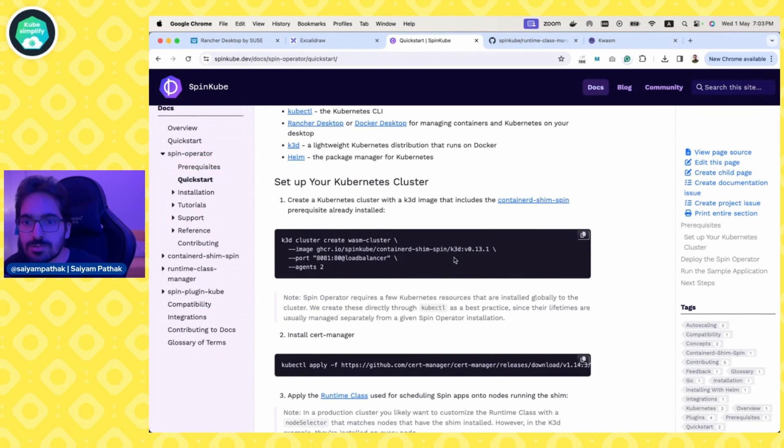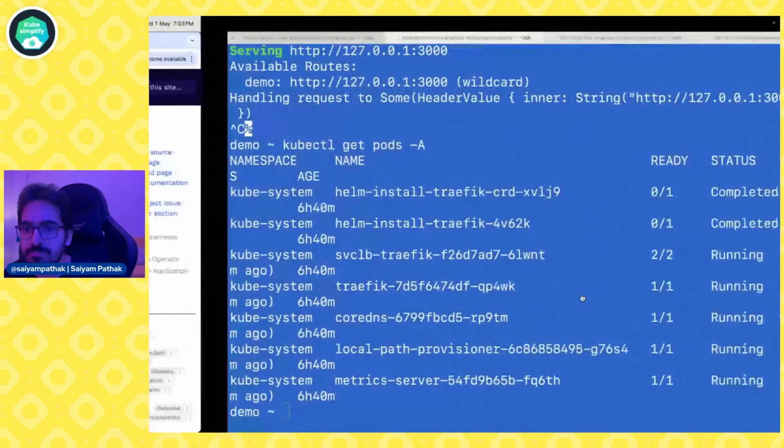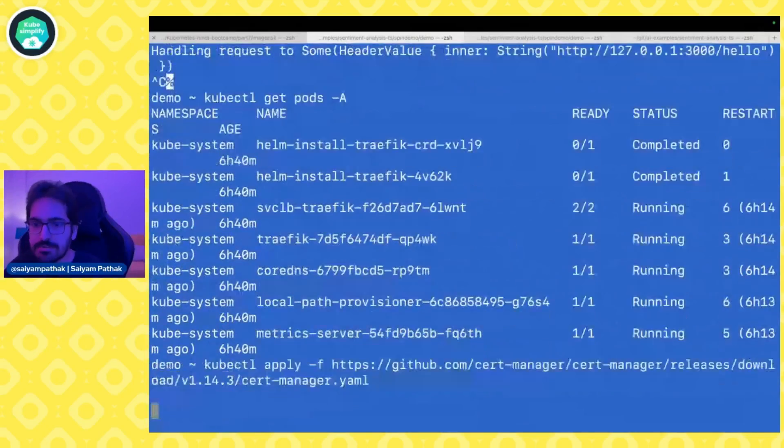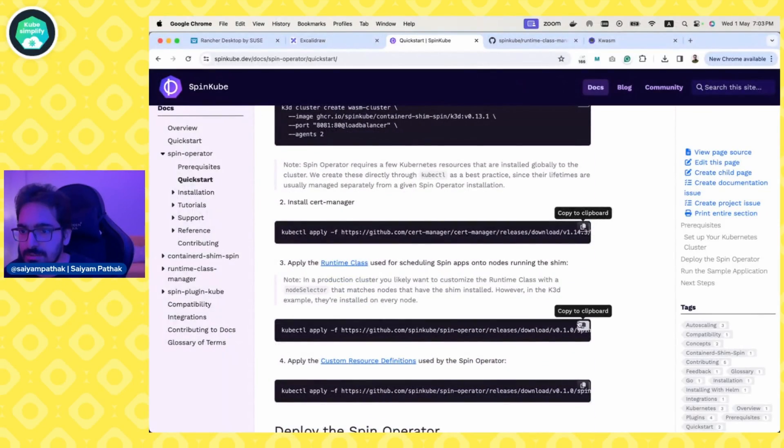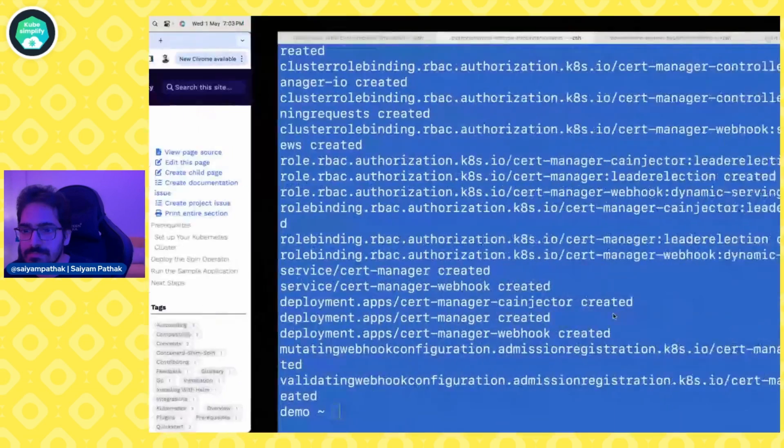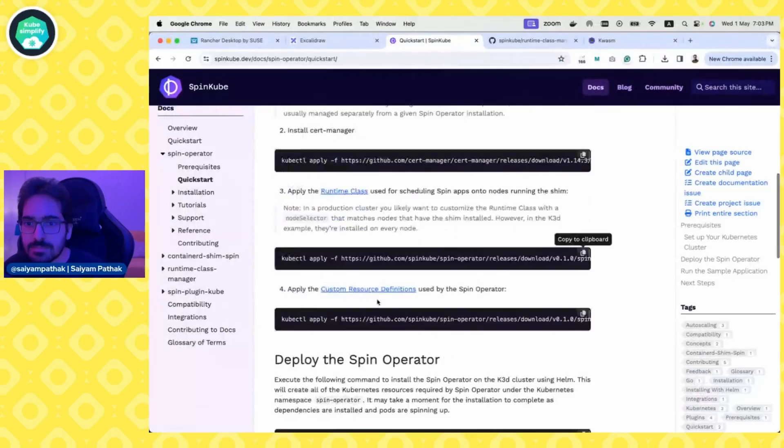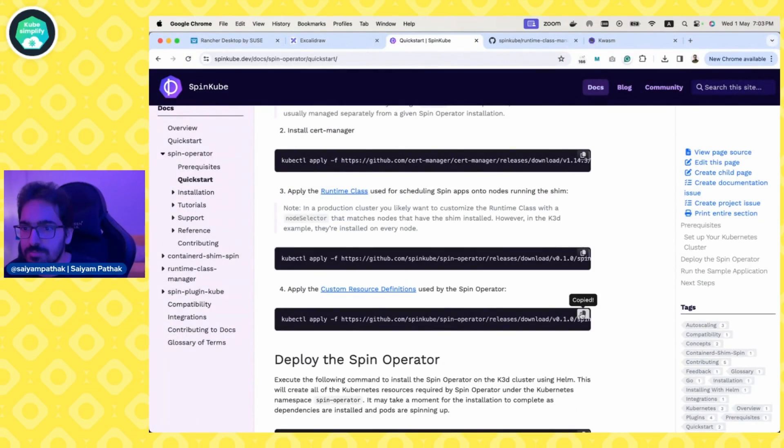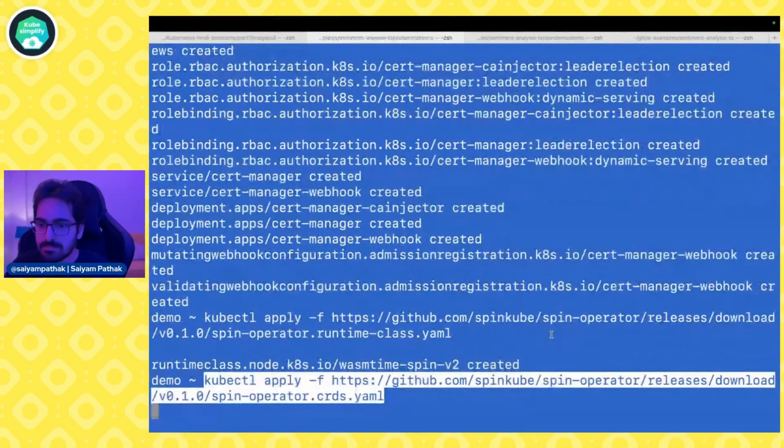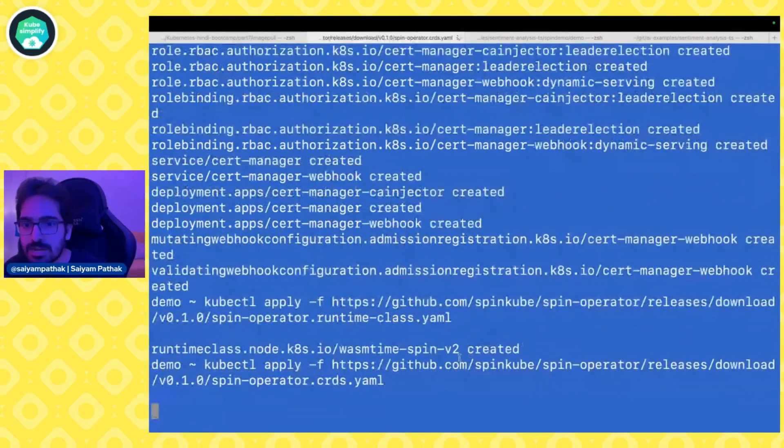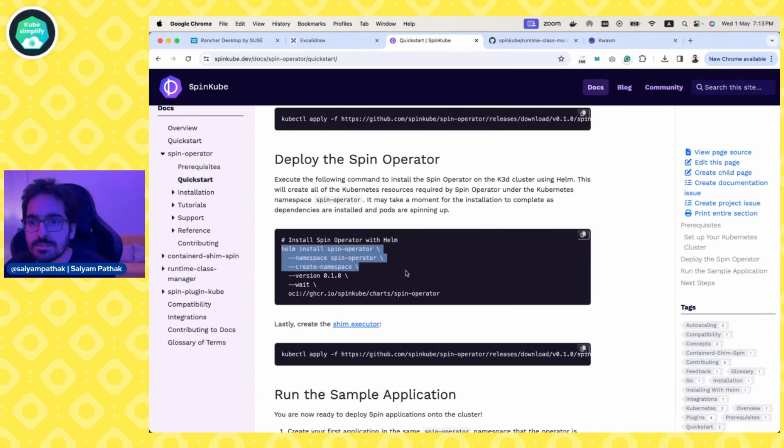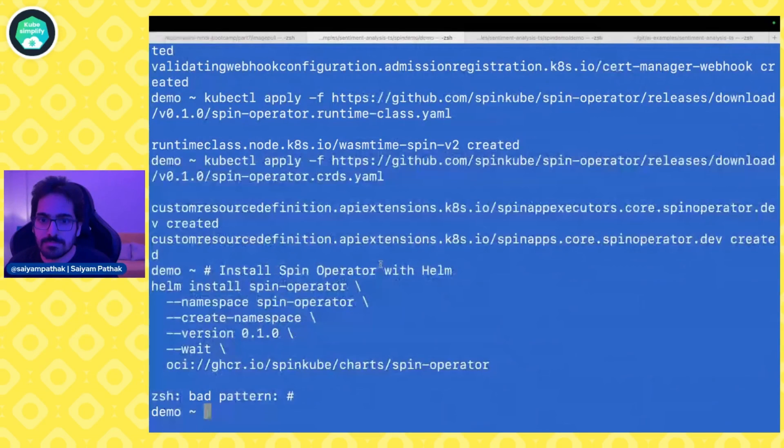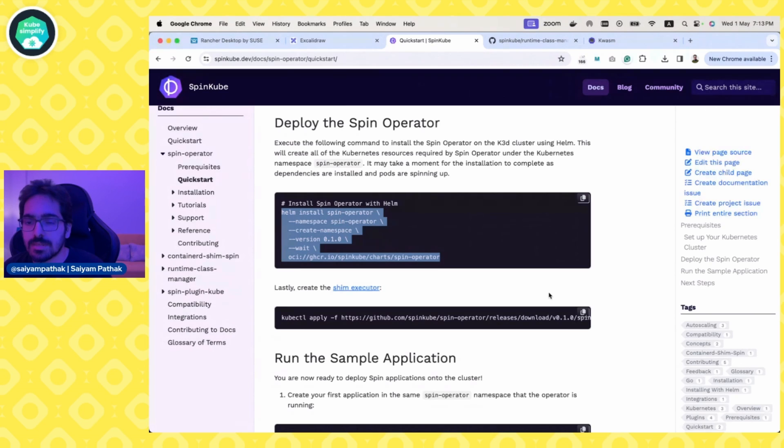Now let's start the procedure for installing spin. We don't have to create the cluster. We need to install cert manager. Let's do that. Next step is the runtime class. Let's do that. Next step is the CRDs for the spin operator. Let's do that. Next is the SpinKube operator. And last is the shim executor.